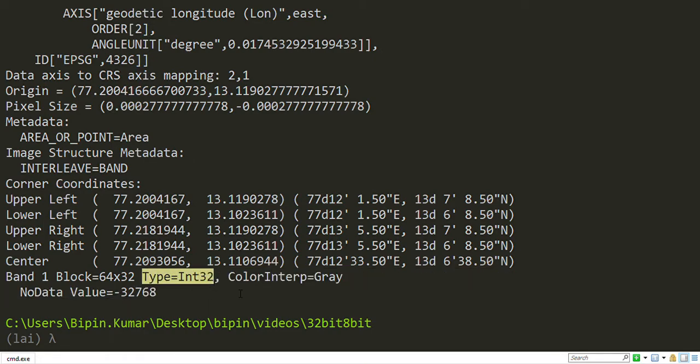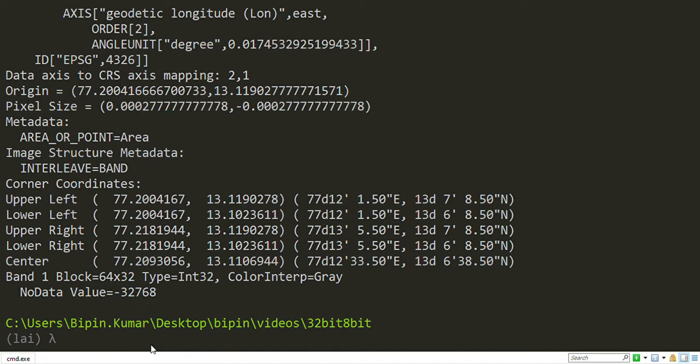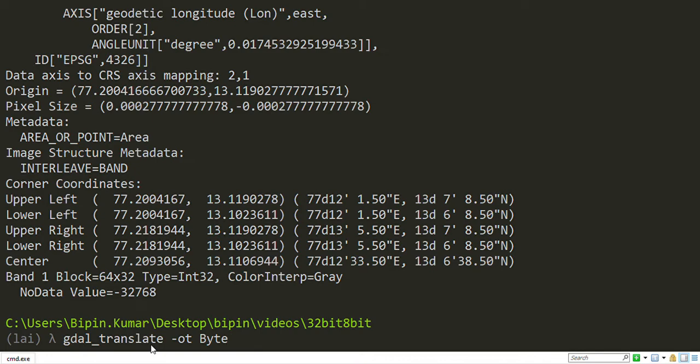From integer 32-bit, I'm going to convert into 8-bit raster. For that, I will use GDAL translate hyphen OT and I will use byte since I'm going to convert into 8-bit. Give the input raster name and give the output raster name.